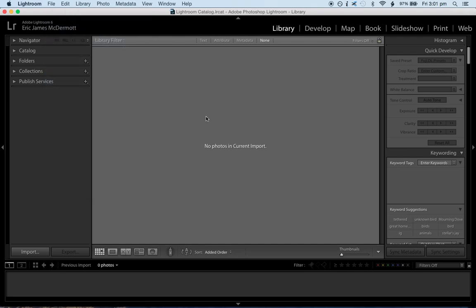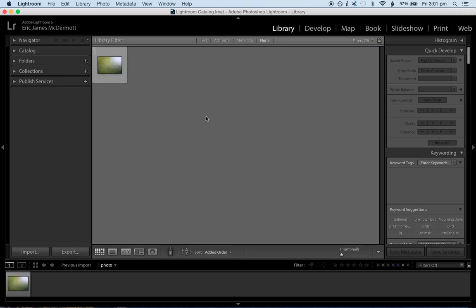And now, basically what happens is I can take a photo with my camera, and we wait a few seconds. Importing files, and there it is. There's the photo. So, that's how easy it is.